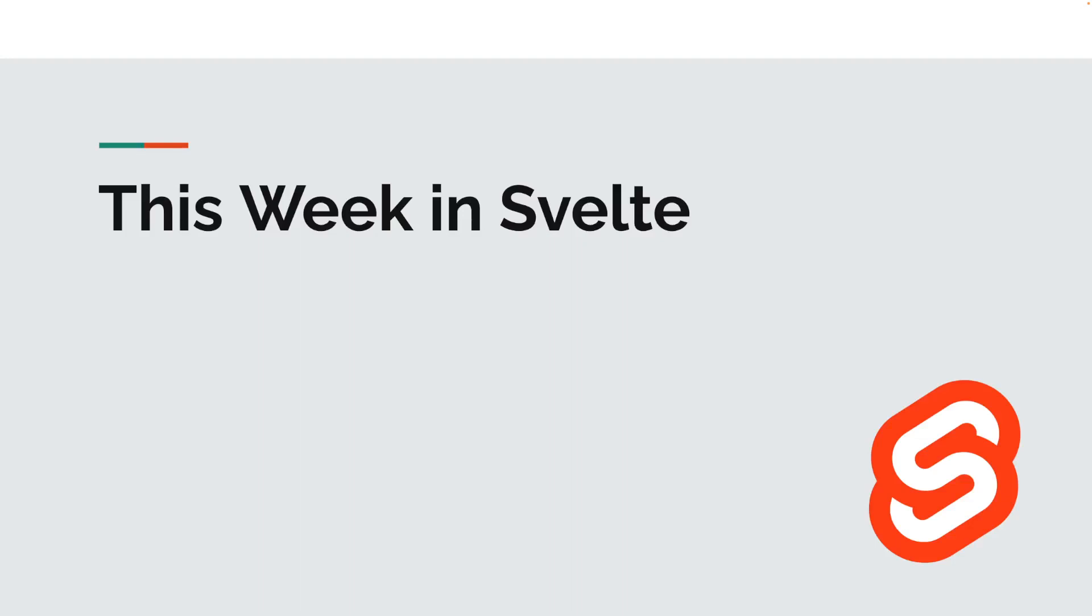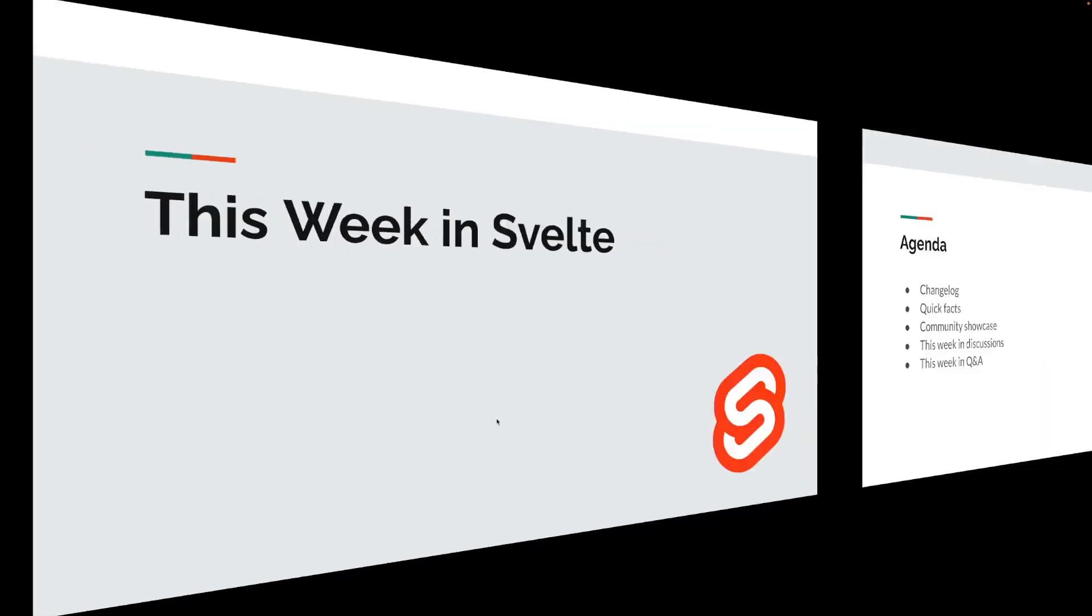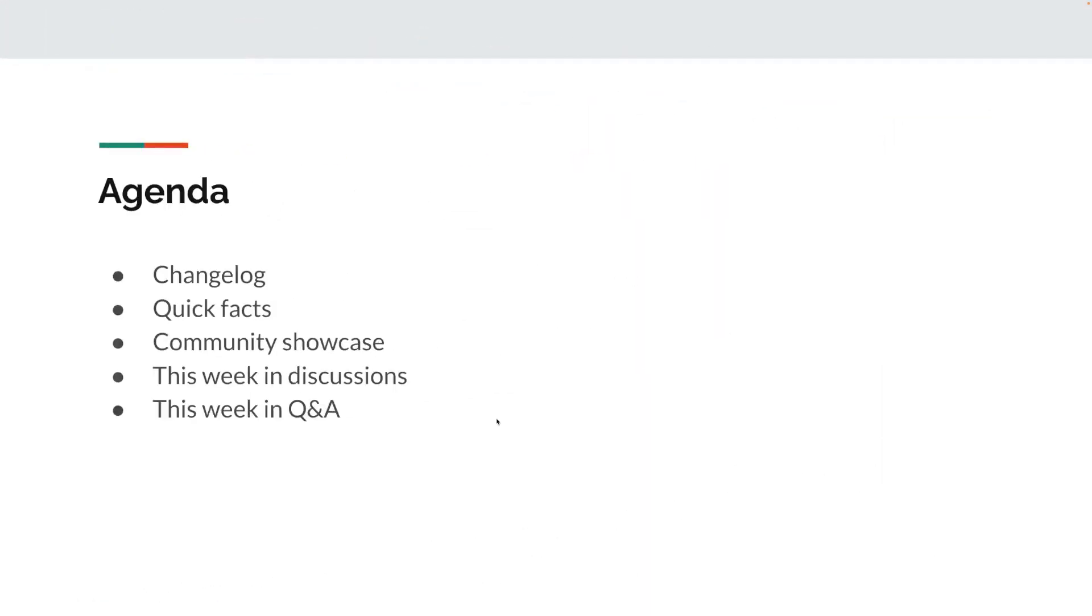Hey everybody, welcome to This Week in Svelte. I am your host today, Enrico, and I'm also hosted and gathered around with fellow Svelteans. I'm sure there's a better name for people of Svelte, but that's the one I chose at the top of my head. Let's get to it.